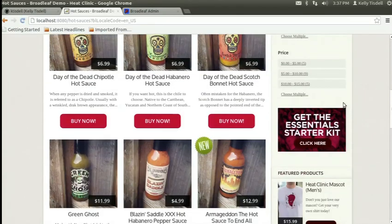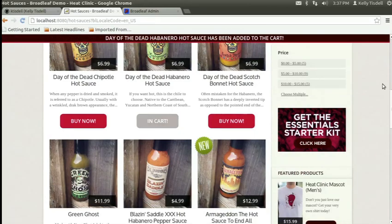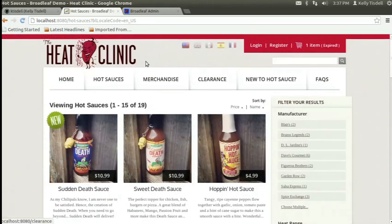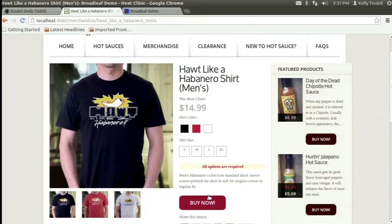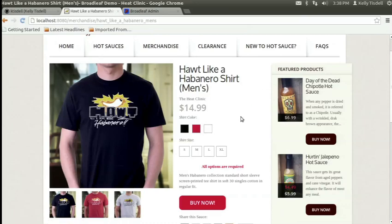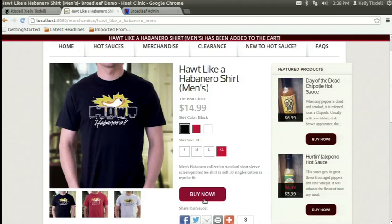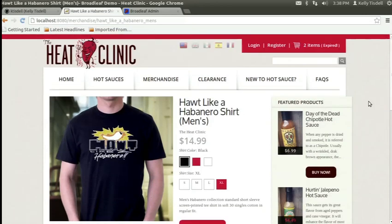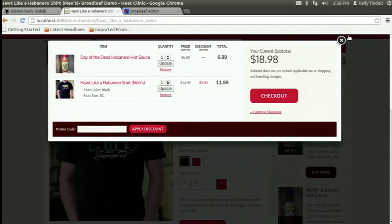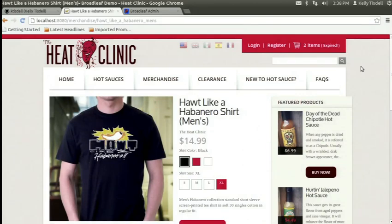Switching back to the US locale - I can add something to my cart pretty easily. Broadleaf's catalog is broken down into products and SKUs. Products are sort of an umbrella for SKUs - a t-shirt like a Habanero t-shirt is a product, but it comes in different sizes and colors, which are the various SKUs. So if we choose black and extra large and buy it, we've added it to the cart.